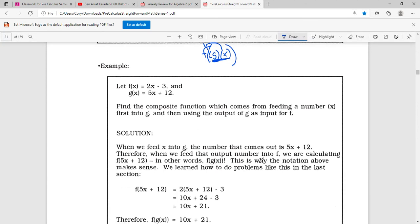So let's say that f of x is 2x minus 3 and g of x is 5x plus 12. Find the composition which comes from feeding the number x into first g and then using the output of g for the input of f. So if we feed x into g of x, we're just going to get 5x plus 12 — that's our output from g. Then we have to feed that into f of x.